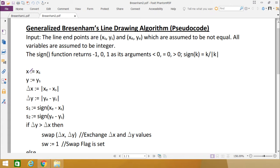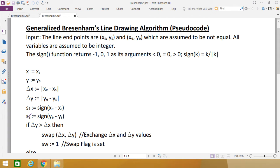Initially we set X equal to XS and Y equal to YS, initializing with the starting coordinates. Delta X equals the absolute value of XE minus XS — we consider only the magnitude, ignoring the sign. Delta Y equals the absolute value of YE minus YS, again considering only the magnitude. S1 is the sign of XE minus XS, and S2 is the sign of YE minus YS, so S1 and S2 can have values of minus 1, 0, or 1.